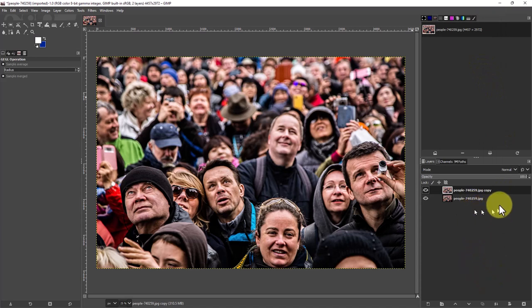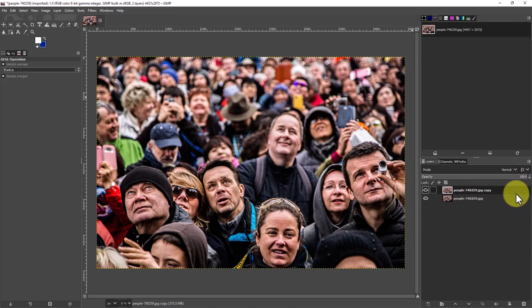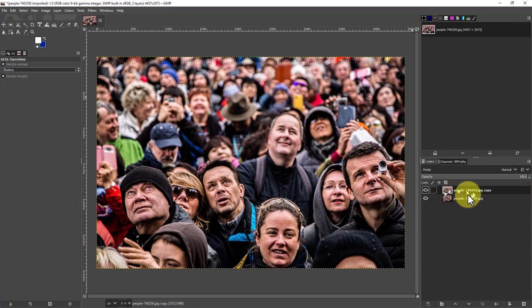So we duplicated the layer and the bottom layer we're going to leave in focus. The top layer we're going to blur and then we're going to create a mask so just the areas or the faces where we want to blur are going to be visible from this layer because that's where it will be blurred.